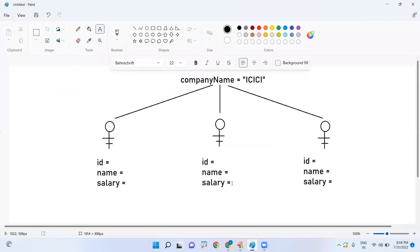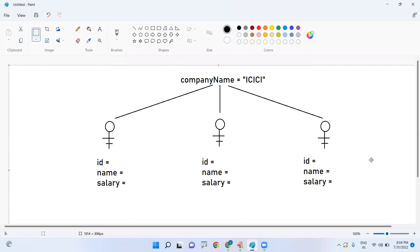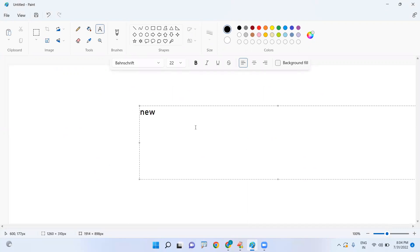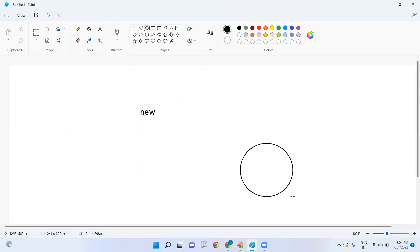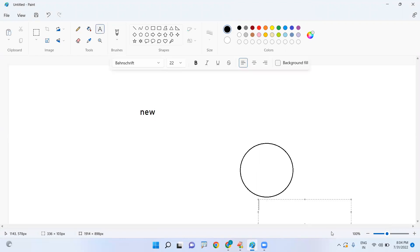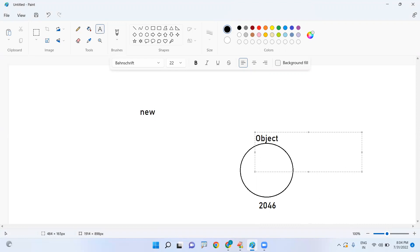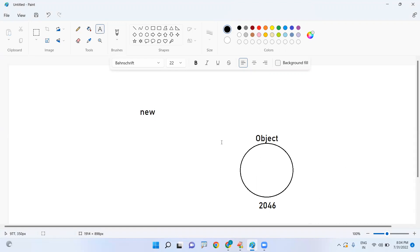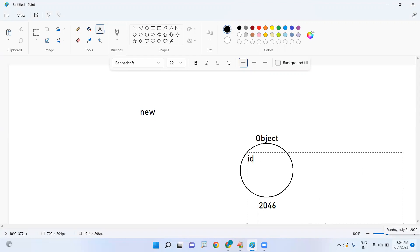Let me explain exactly what happens when you create the object. Whenever you write the new keyword, it allocates memory at some location — this is the object's address. Memory will be allocated and inside, all instance variables get memory: ID, name, and salary.